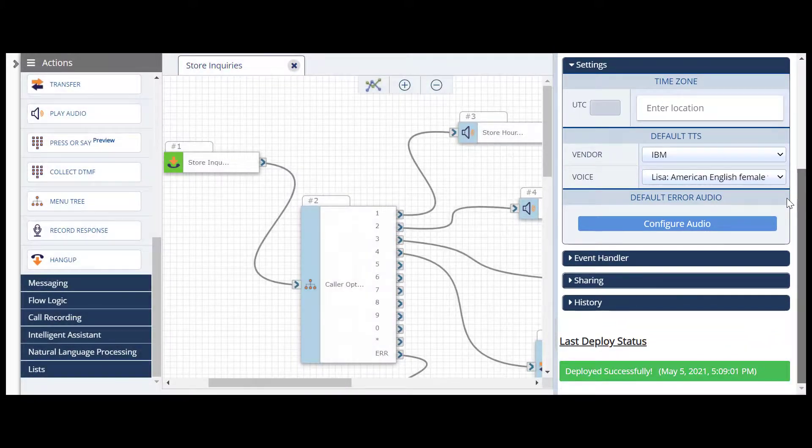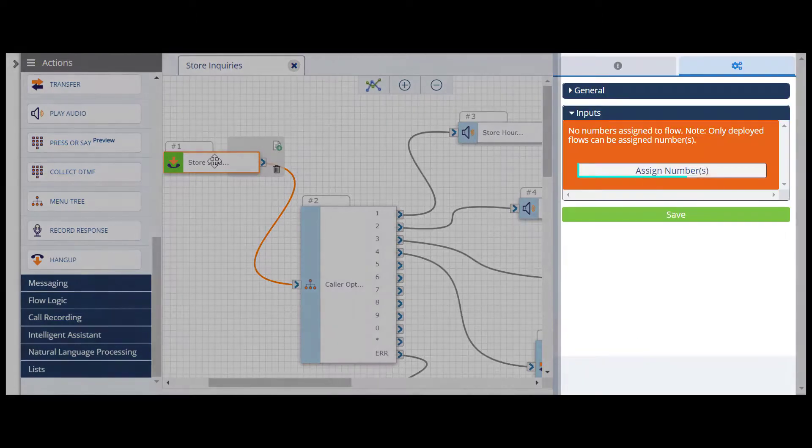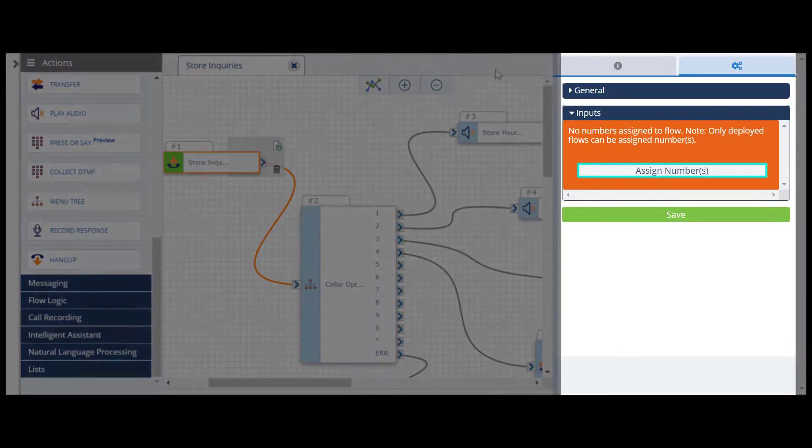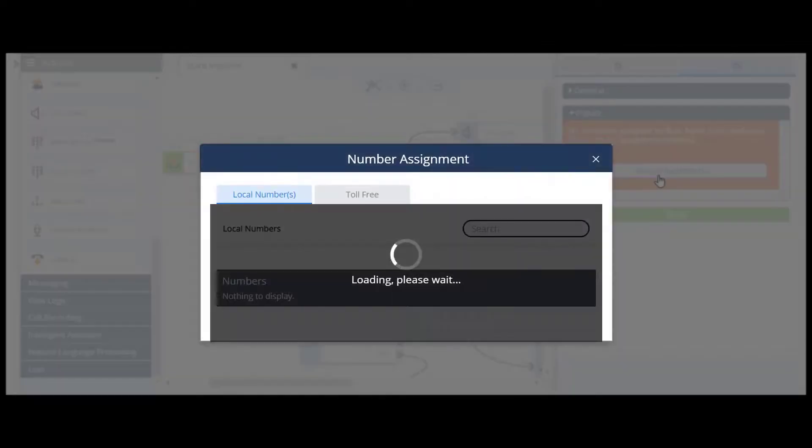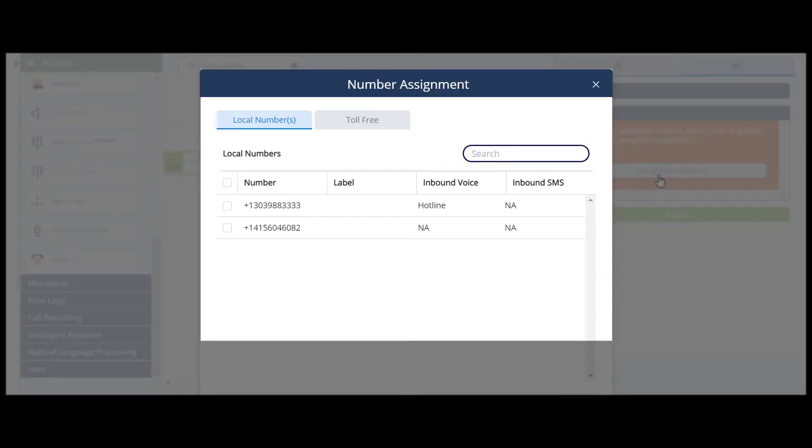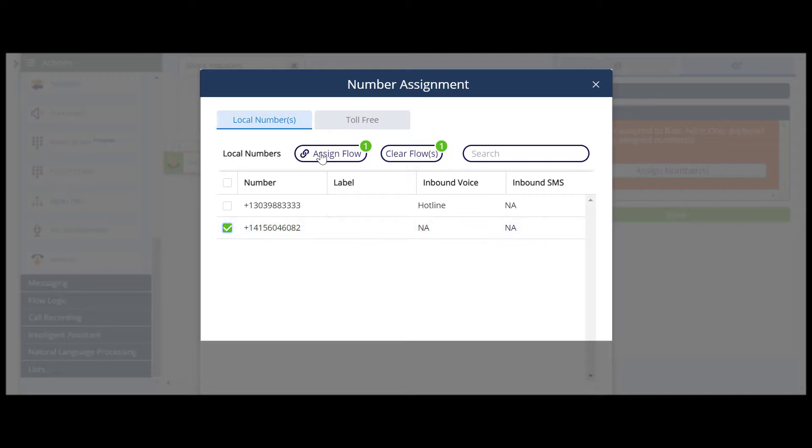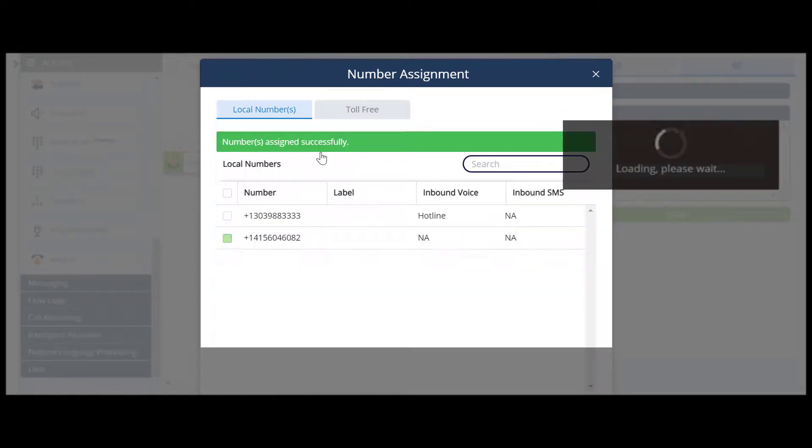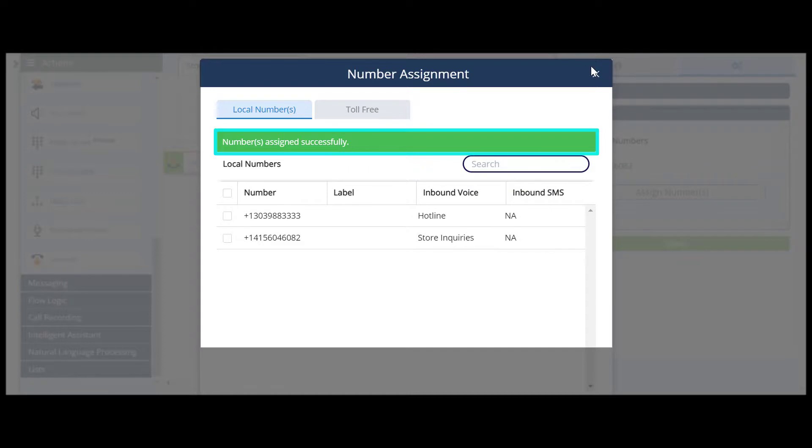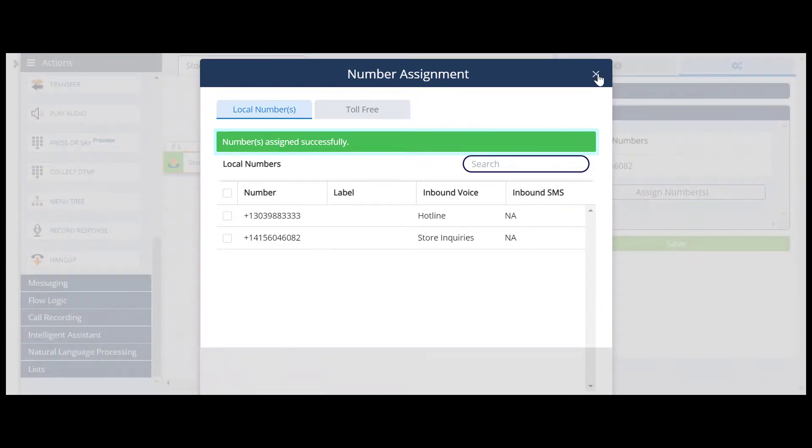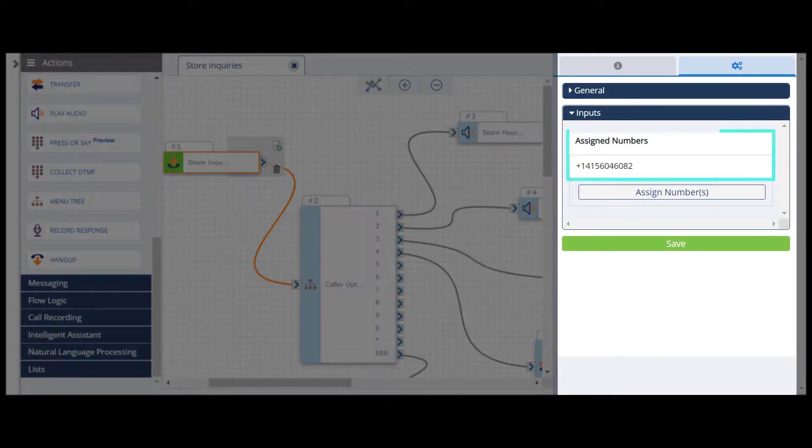Once your flow is successfully deployed, you can assign a phone number to it. Click on the Trigger action and assign numbers from the Input section. In the pop-up window, search or scroll through the numbers listed to find the right one. Click the checkbox next to the number you want to assign to your flow. Then click the Assign Flow button that appears above the table. After you see the success message in green, exit the pop-up window.